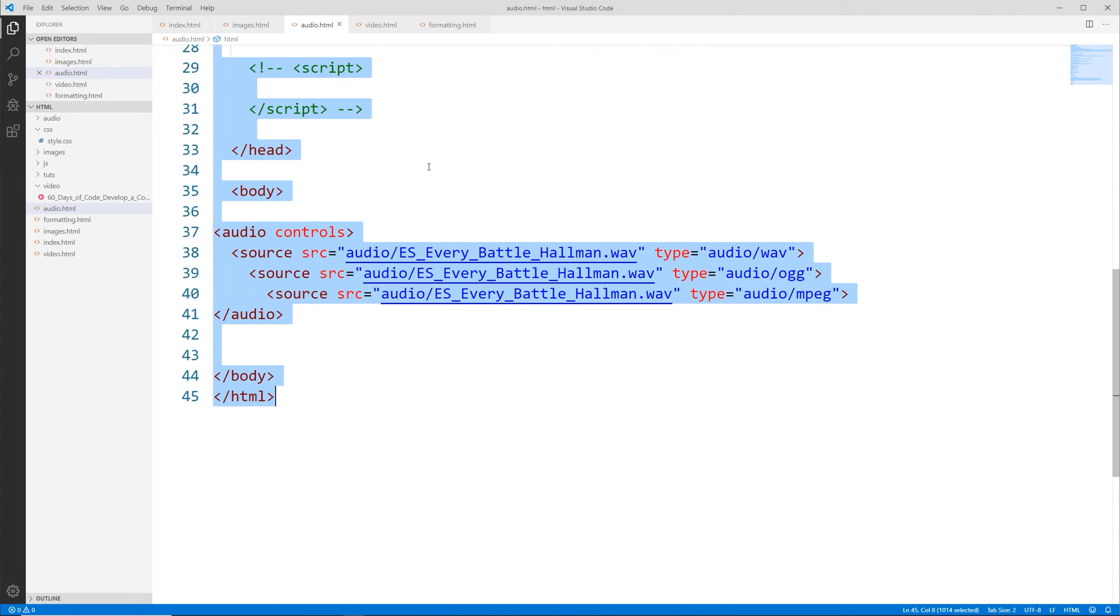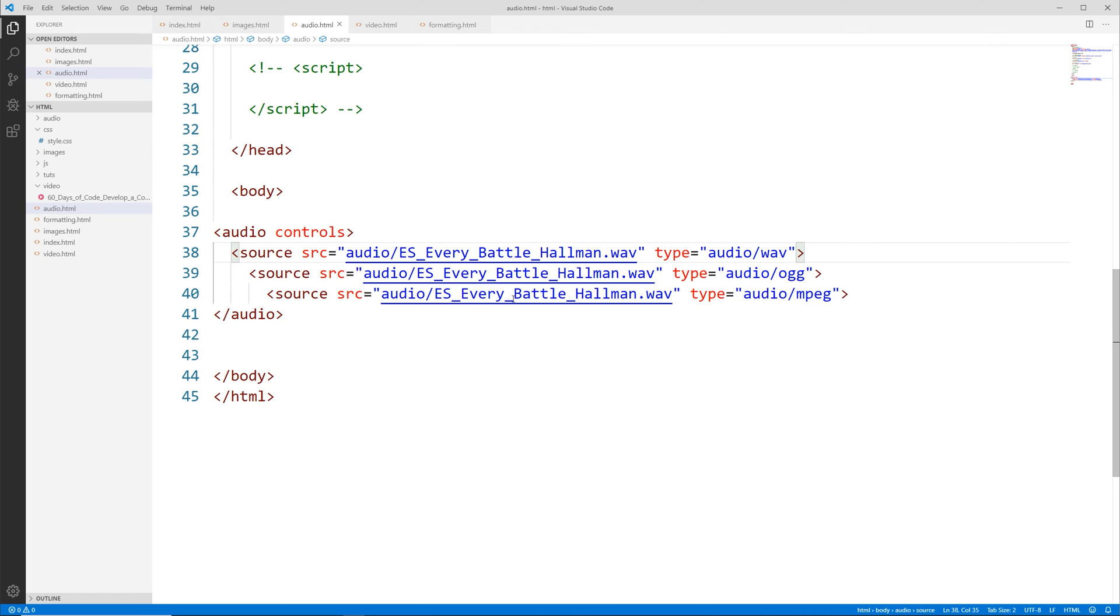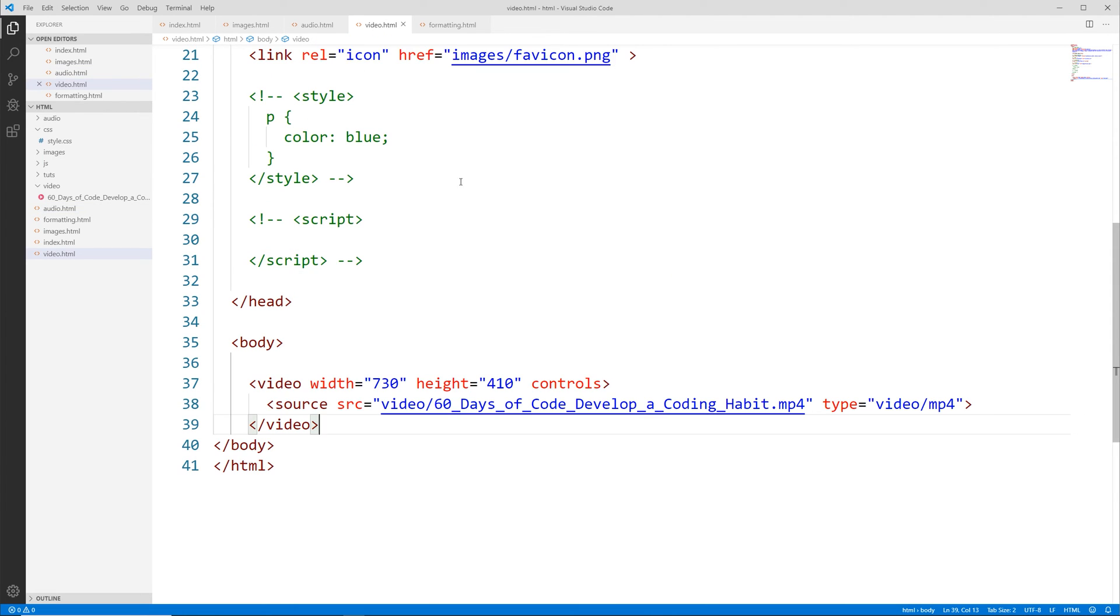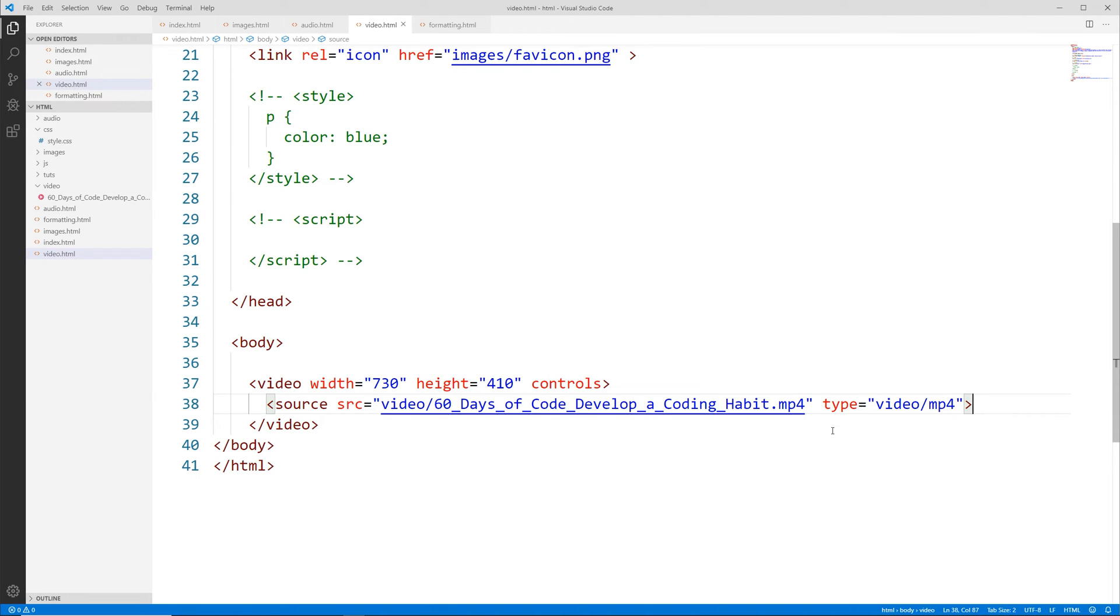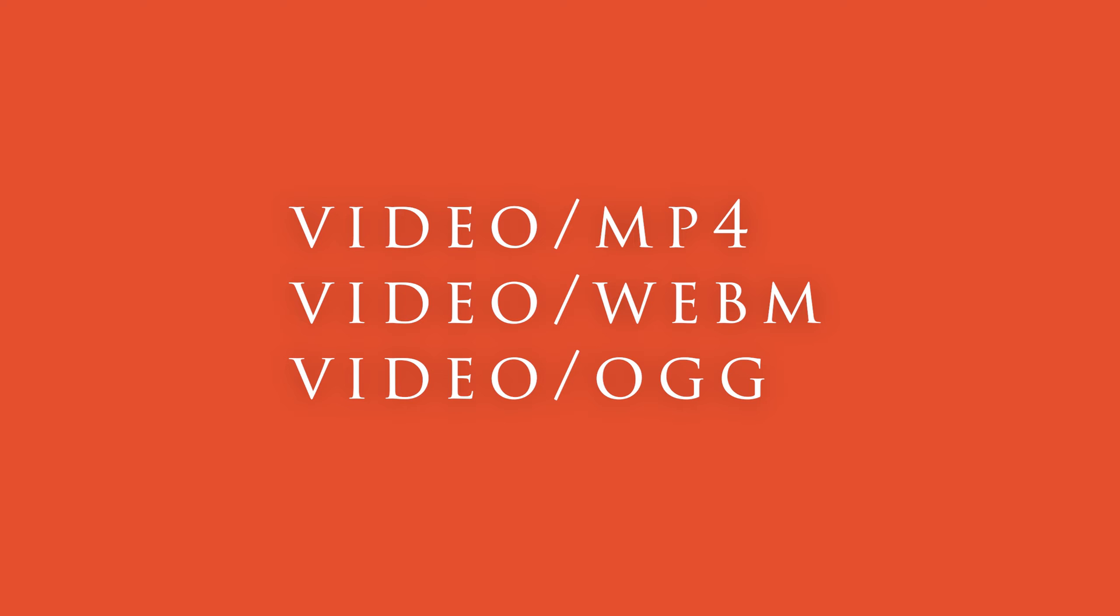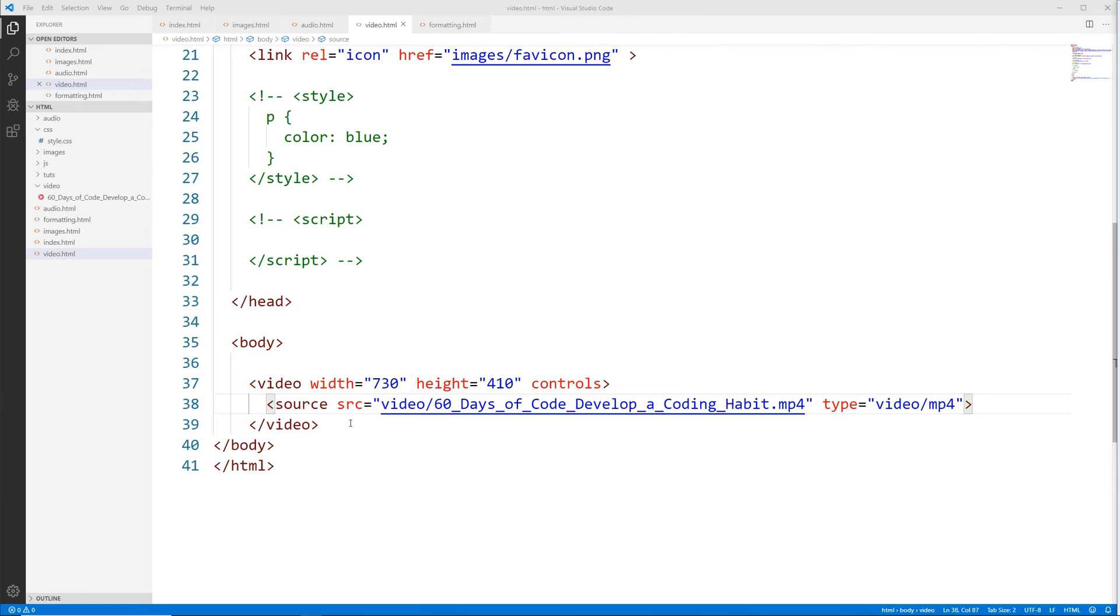Okay now just like in the audio file, you can have different alternative files if for whatever reason the browser doesn't support it. You do the same thing here by creating another source file for it, and the file types that you can use for videos in HTML are mp4, webm, and ogg.